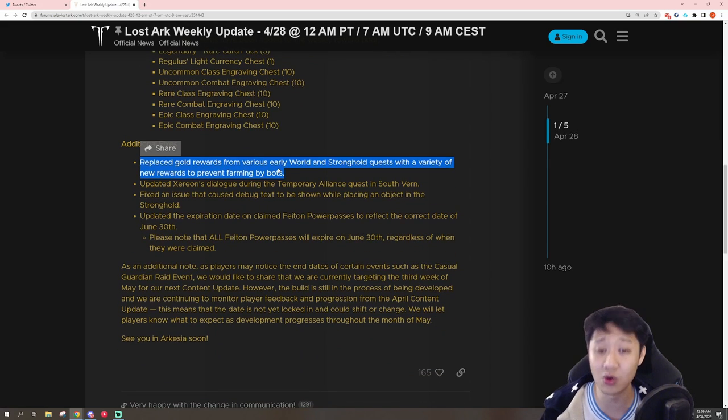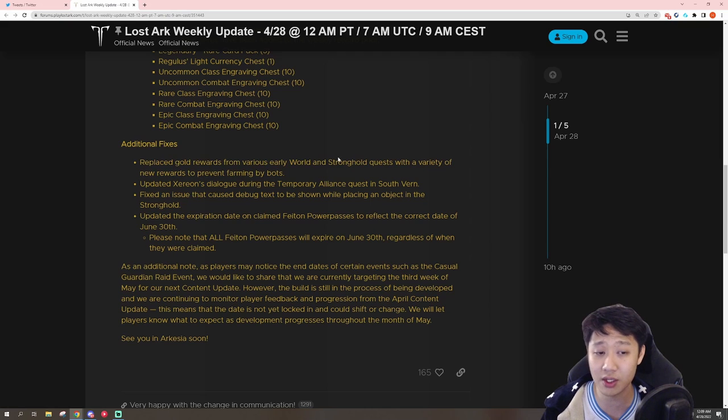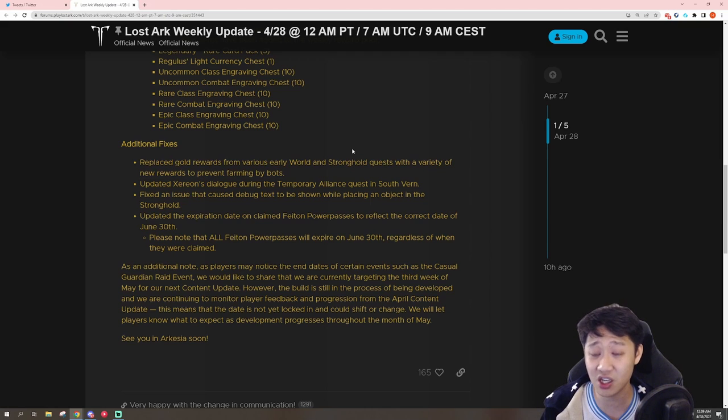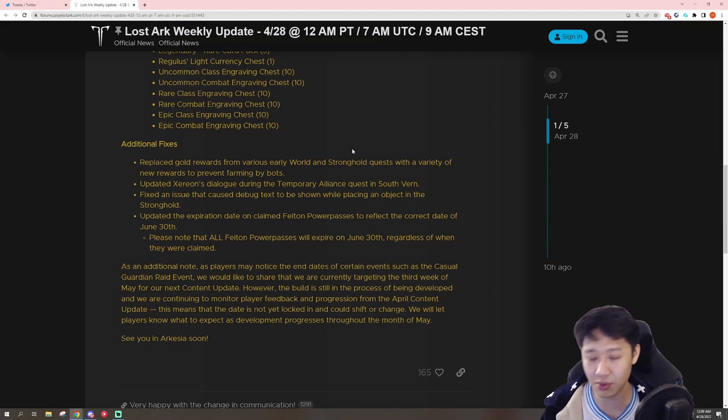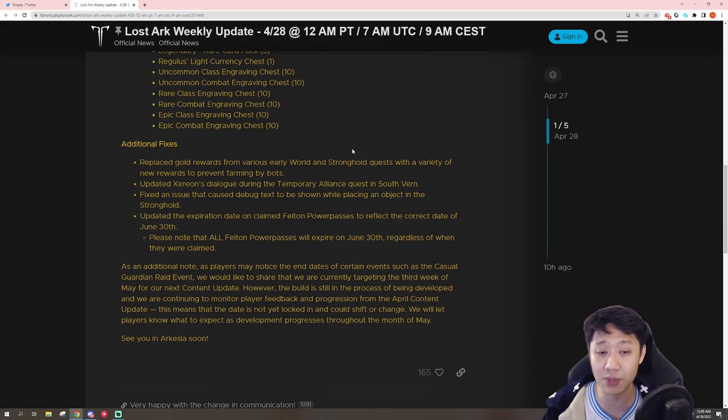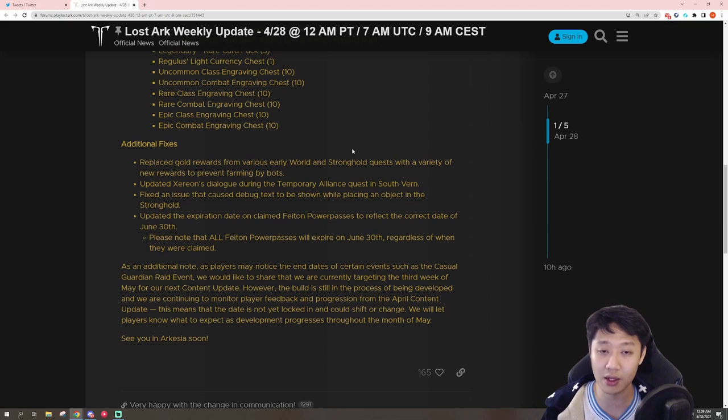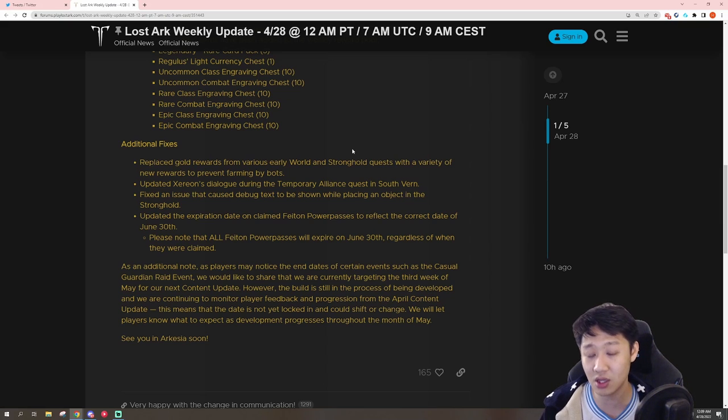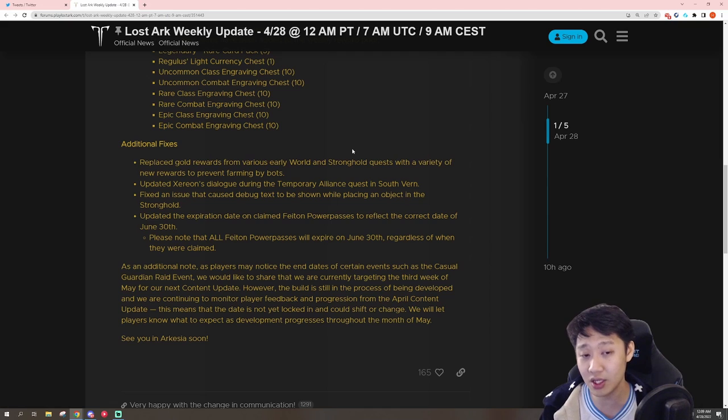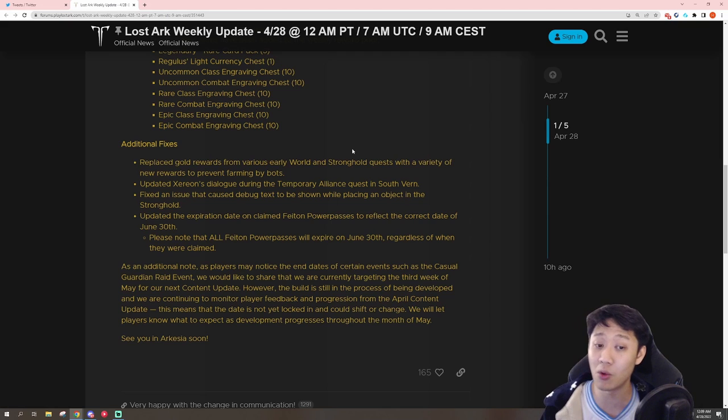They're making it so that some of the earlier gold rewards you get from World and Stronghold quests are changed, again, due to bots. Unfortunate, but hopefully the new rewards will be good still, and beneficial to your character, either equally as beneficial or even more beneficial than the gold.